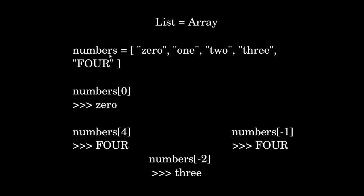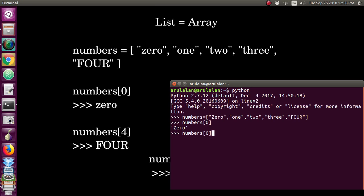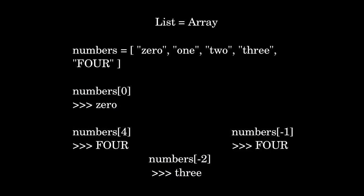The list name is case sensitive, so you should use it according to the correct case. Now I am accessing numbers[0], so it will print the zeroth index value. If I access numbers[4], then 0, 1, 2, 3, 4 — the fourth index — you will get 4 as your output.